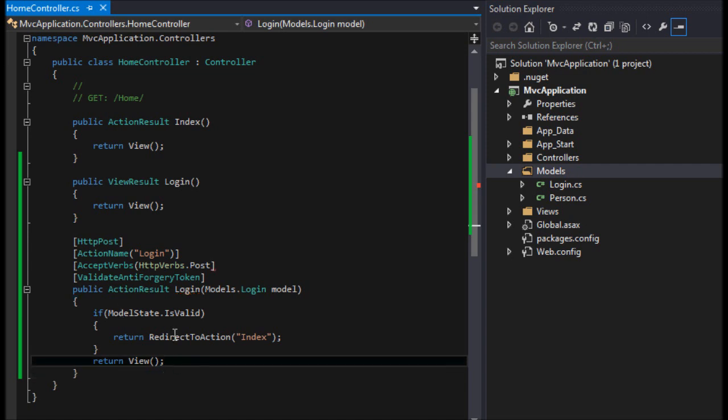It'll just go back to here and it'll have the validation errors. That's all there is to it.